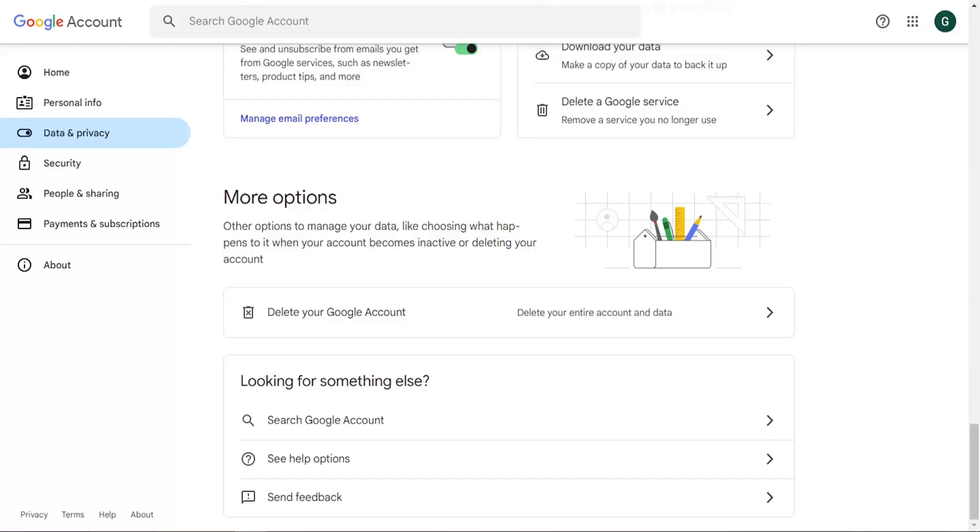Just follow along with the steps. I think there is a 30 day window you can reactivate the account if you delete it. But again, just make sure you're confident that you do not want to have your Google account anymore.